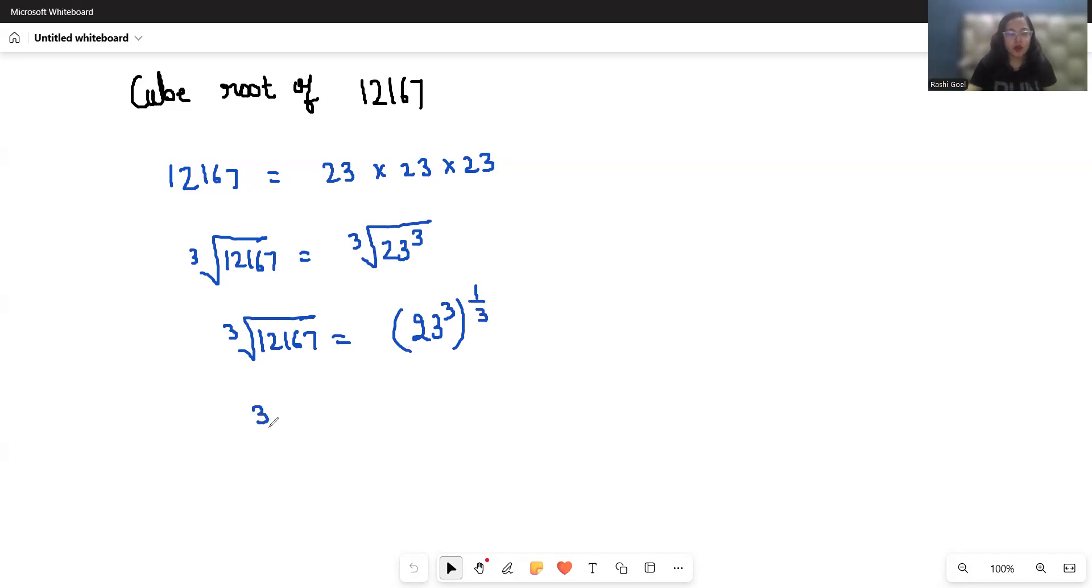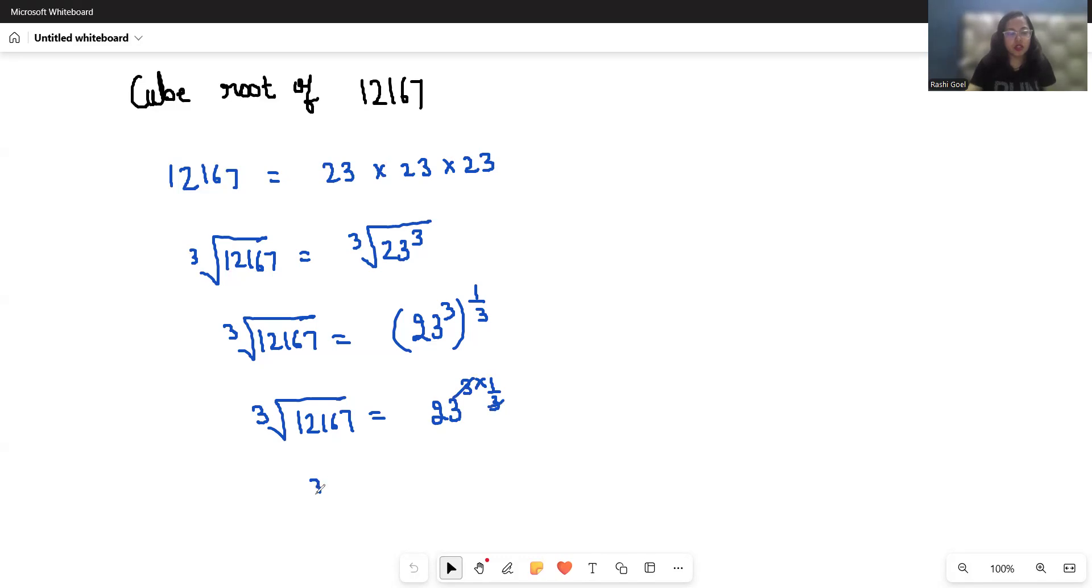Now cube root of 12167 equals 23^(3 × 1/3). We can cancel out the 3, so the cube root of 12167 is 23.